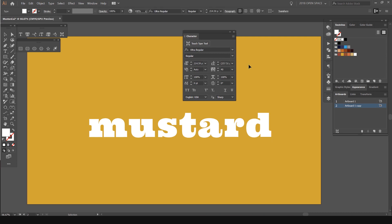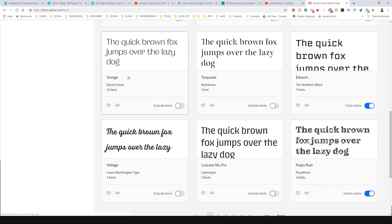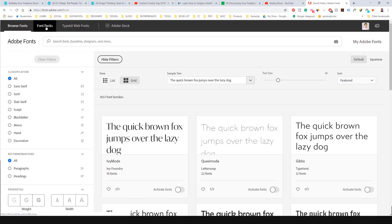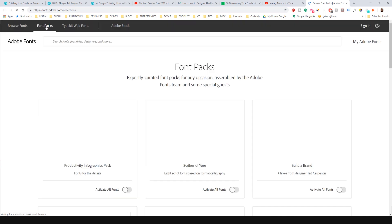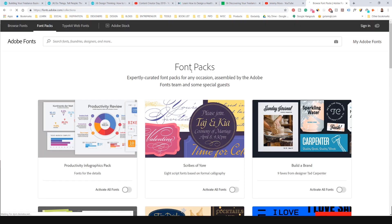That's how easy it is to use Typekit. Another cool thing as well, if I go back on there, you can look for font packs and it will literally sync a whole pack of fonts for you.